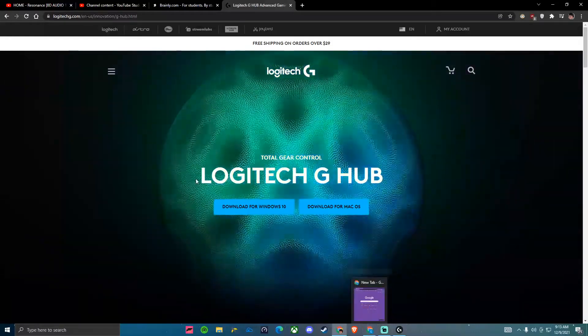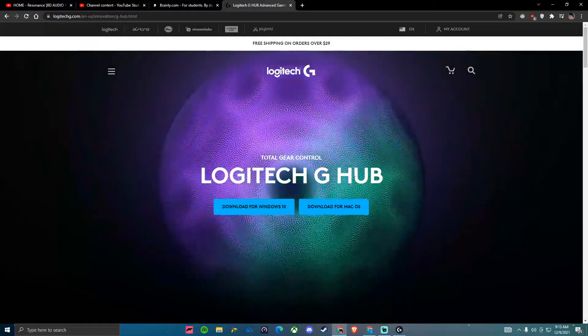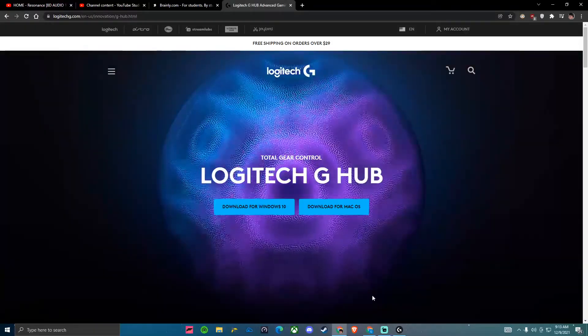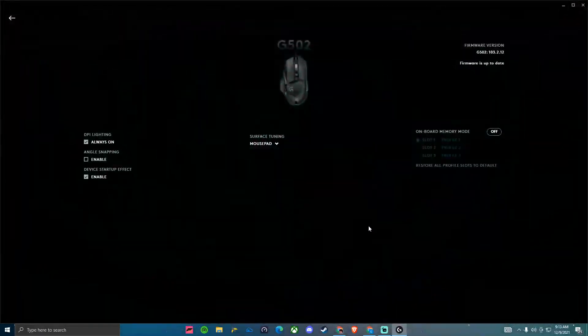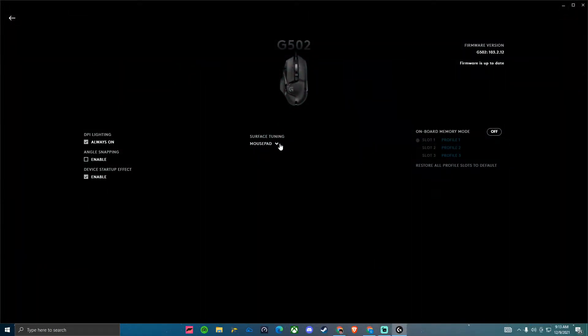So what you're going to do is download Logitech G-Hub, it's a software for your mouse or keyboard, whatever you have.